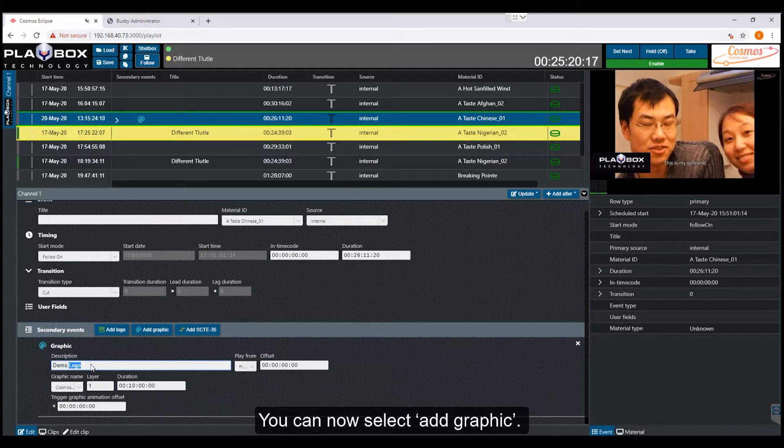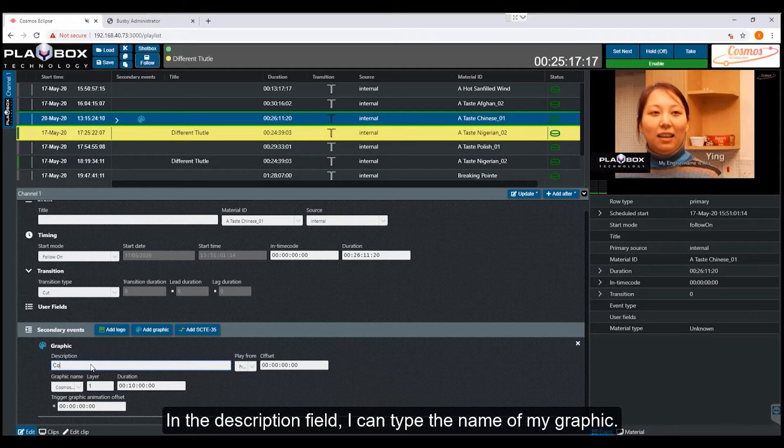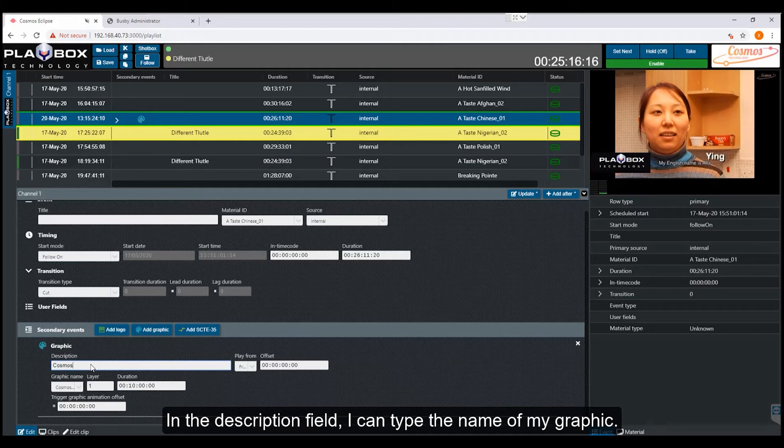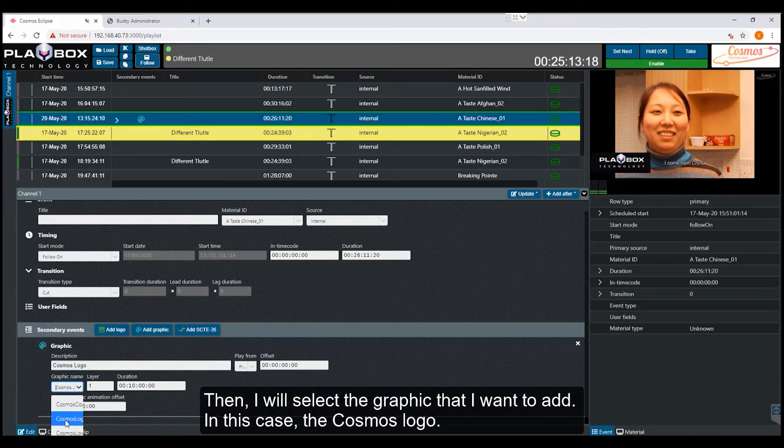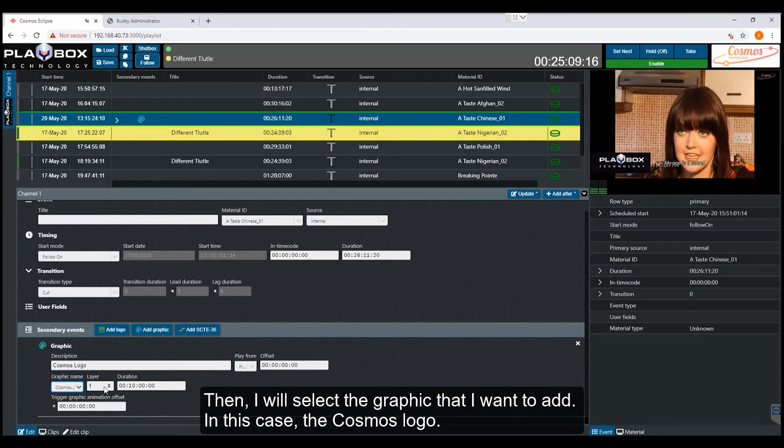You can now select add graphic. In the description field, I can type the name of my graphic. Then I will select the graphic that I want to add, in this case the Cosmos logo.